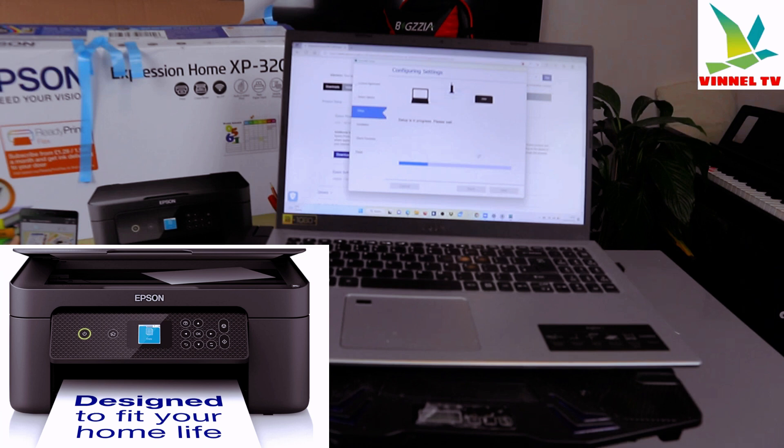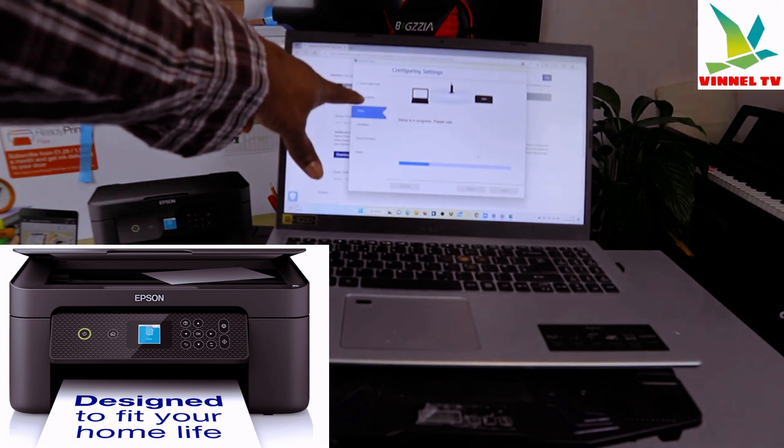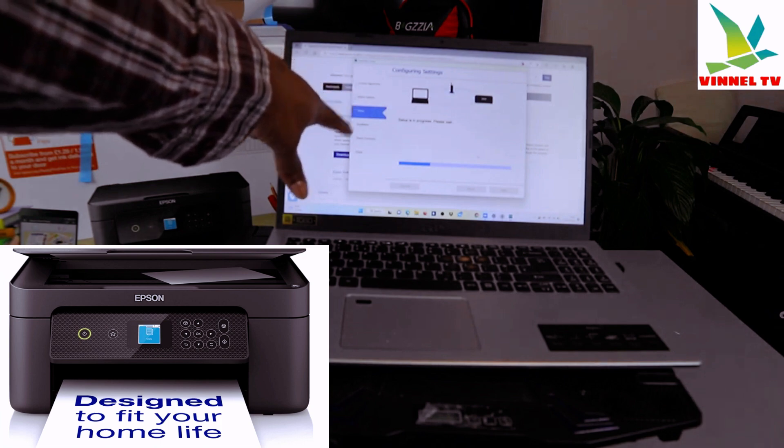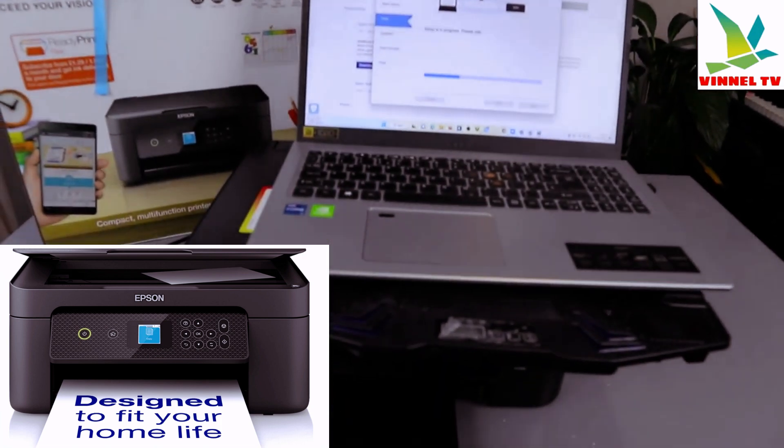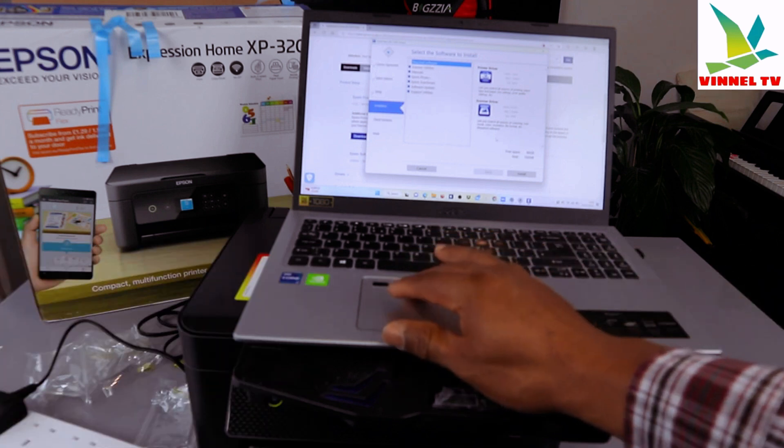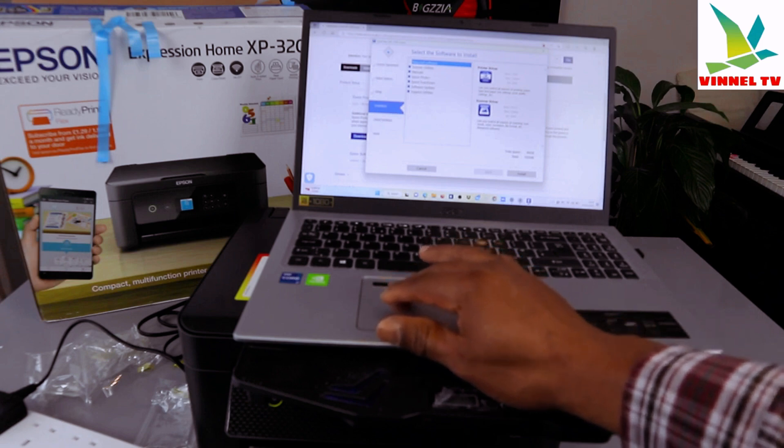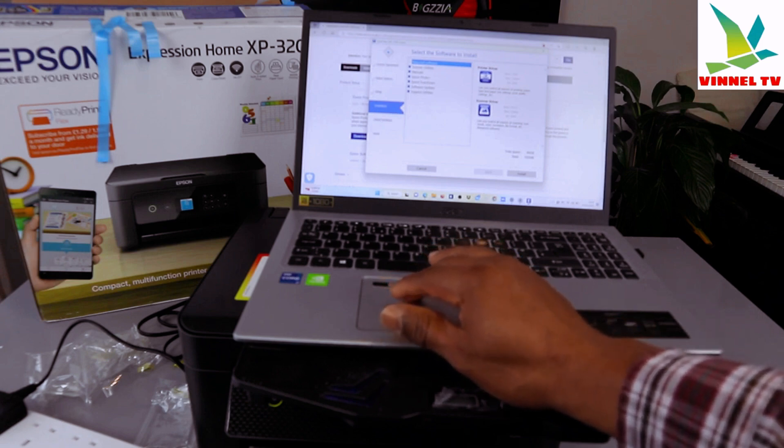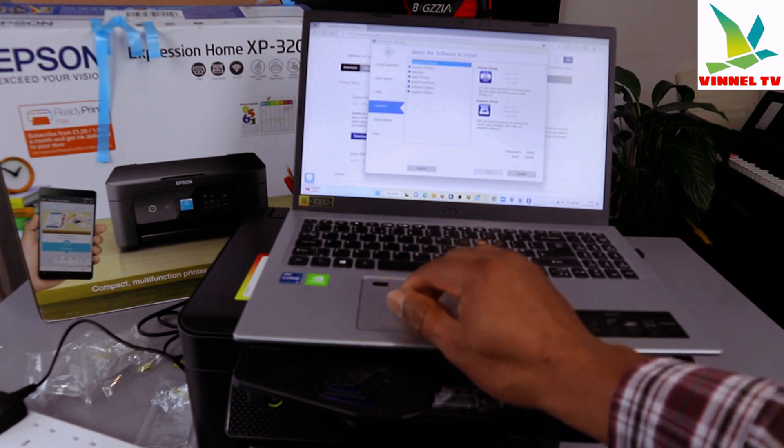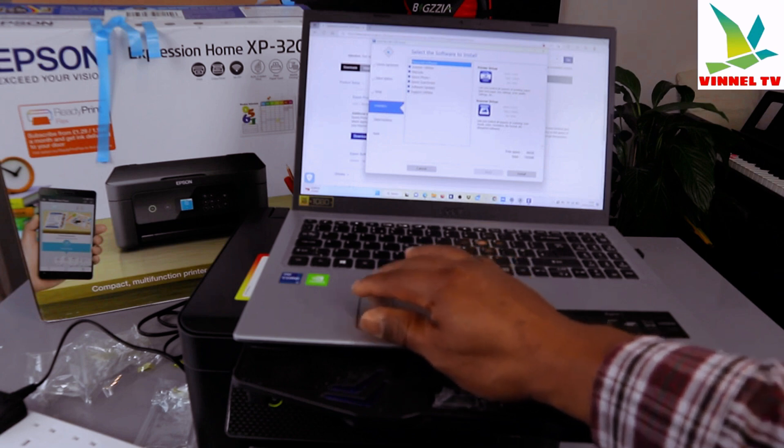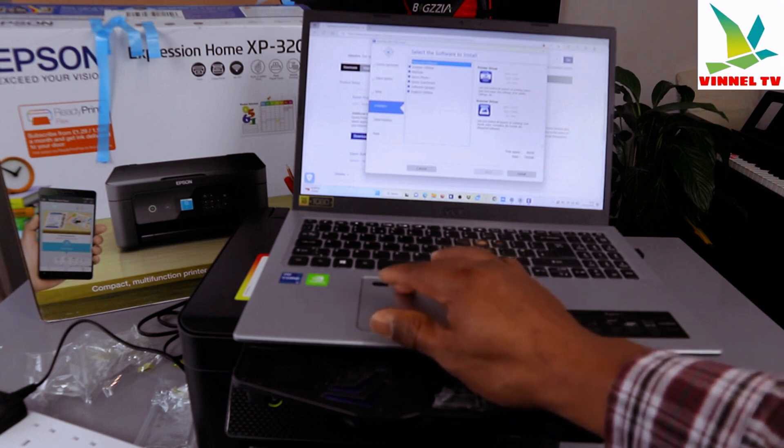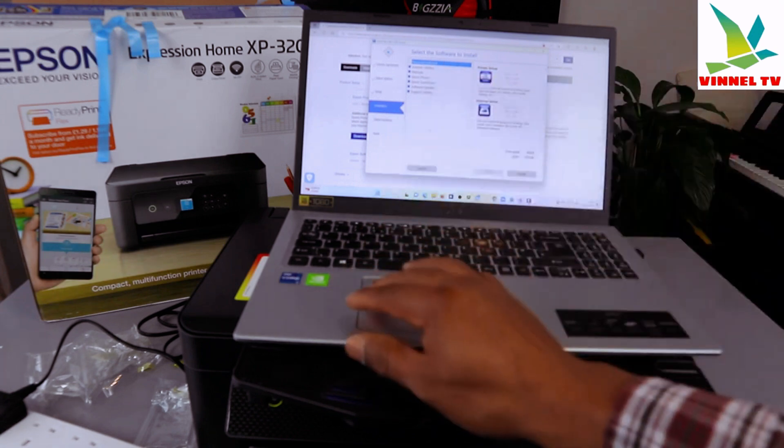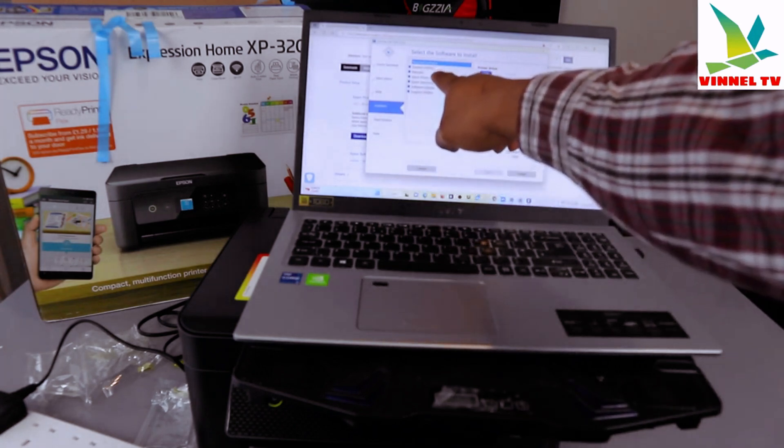Licensing agreement. Select operation setup. Installation setup is progressing. Now select the software to install: scanner utility, manual, printer driver, scan driver. Let it control all aspects. All the required software is here.